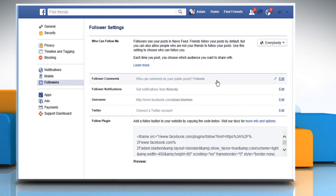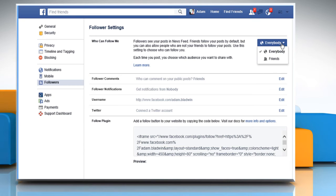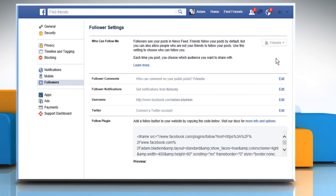If you want to disable it to the people not in your friends list, then open the dropdown next to Who can follow me section and select Friends.